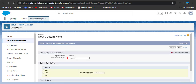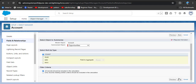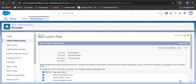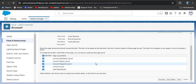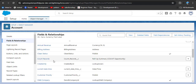The master object is Account. Under 'Summarized Object' you select the child object — I am clicking on Opportunities. Then select the COUNT type. You can also add filter criteria if needed. Click Next, then Next again. Select the page layouts on which you want to add this field — I am selecting all page layouts — then click Save. The Count Records field has now been created as a rollup summary field.